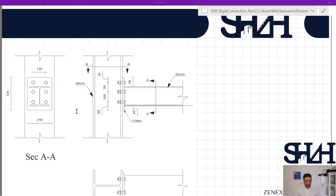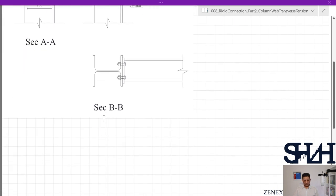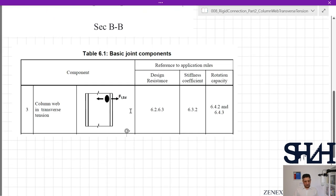Here is our example: HEA200 connected to HEB300 with an end plate of 16 mm, 250 mm width, 320 mm height, with 6×M20 class 8.8 bolts connected to the flange. There is no back plate for this column in this example. Now we can continue with Table 6.1.